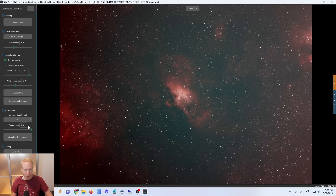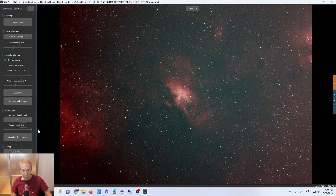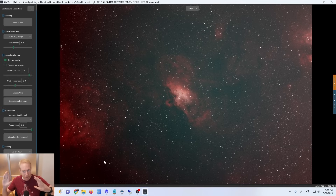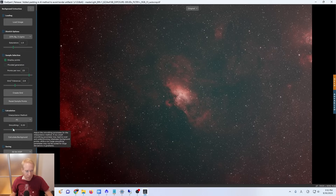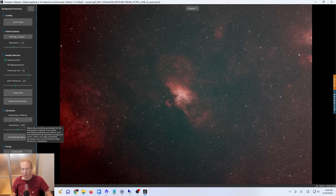By default the smoothing is set to 1.0. This is the one parameter you can work with. Basically, when you do a background extraction, the center seems to be a bit brighter, this corner is bright, this corner is dark — so there's a gradient going on. The sharper the transitions you have in your background, the lower you want the smoothing factor to be. It can be interesting to experiment with it. Let's try 0.5 and see what happens, then click on calculate background.